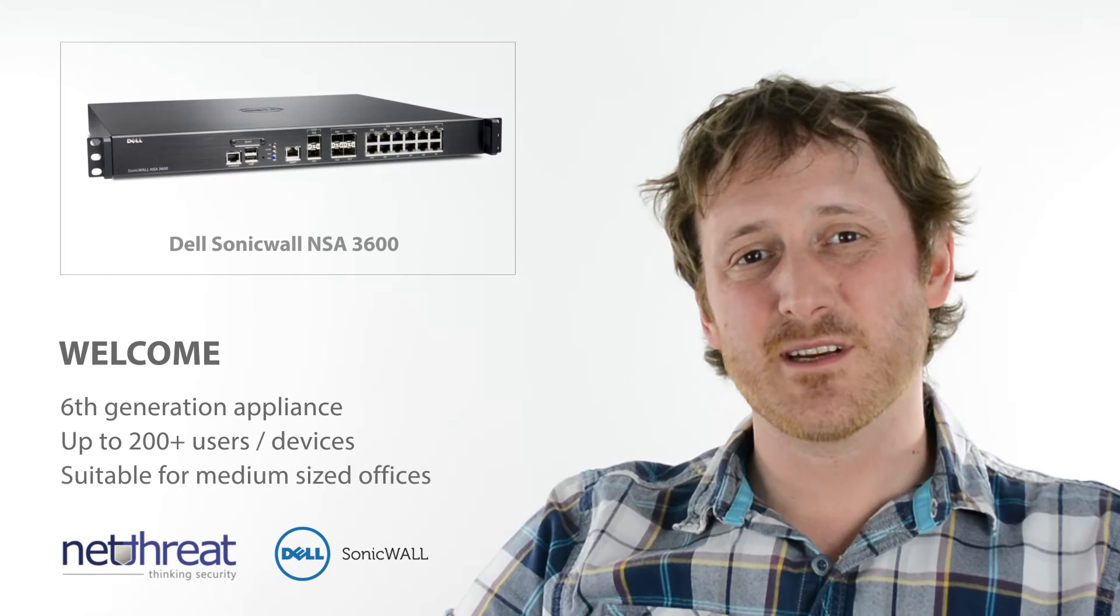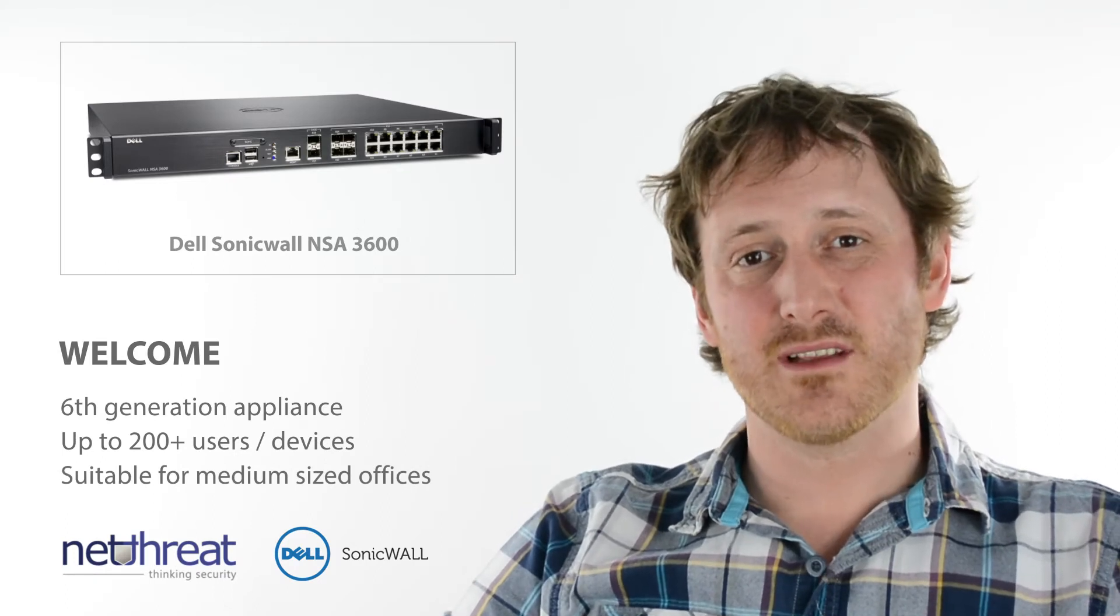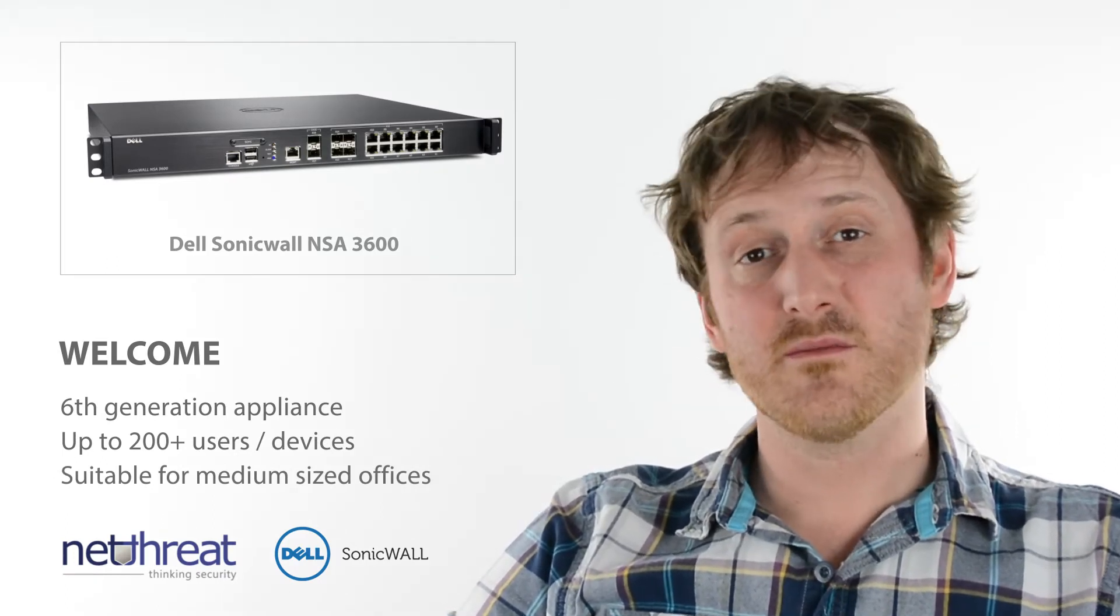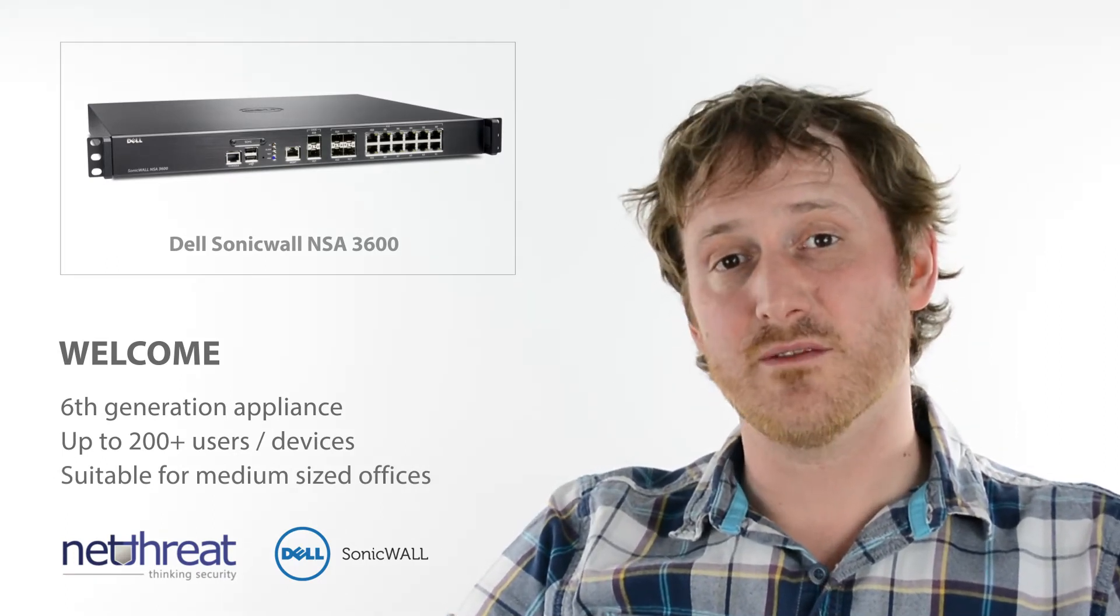Hi there. For the next minute or so we'll take a look at the Dell SonicWall NSA3600 from the 6th generation of devices.